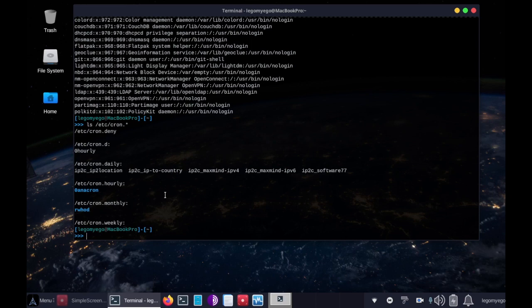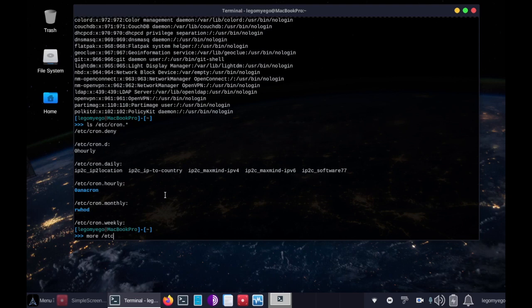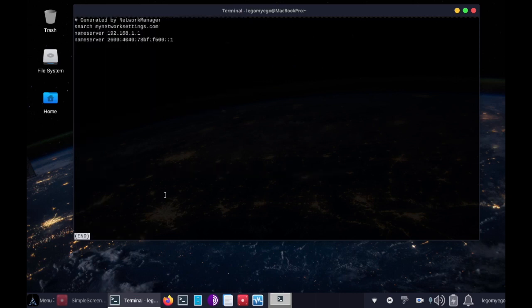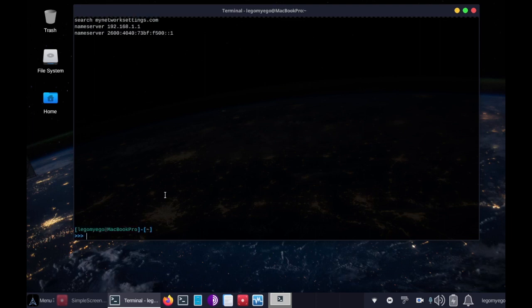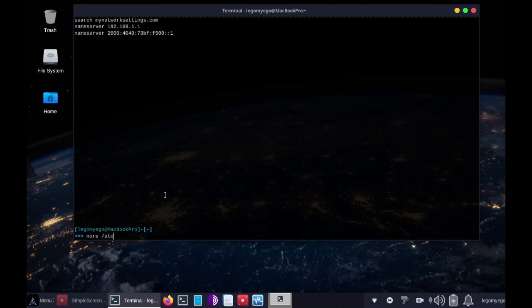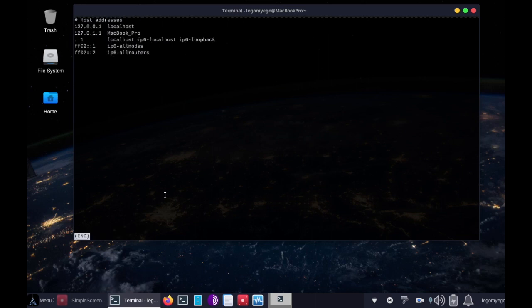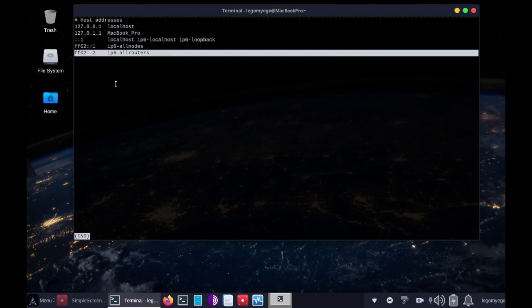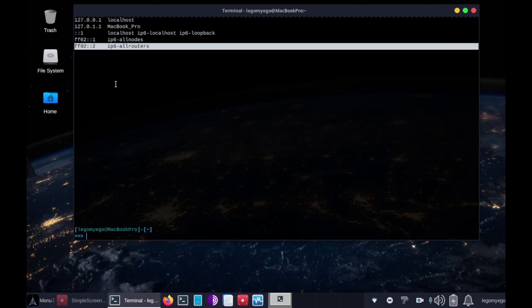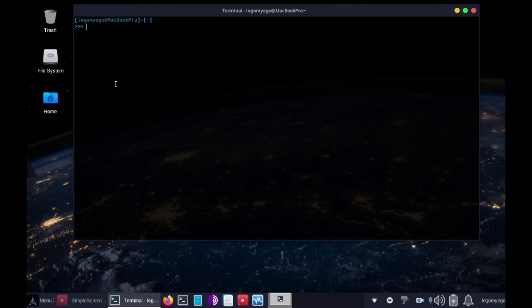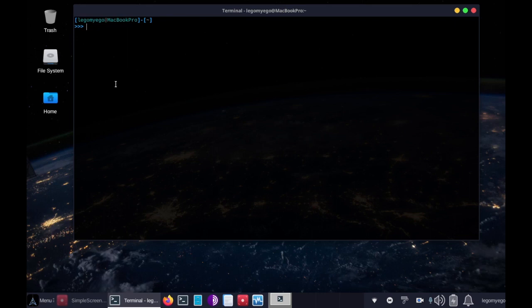Next we want to check the DNS settings and the host file, so we can do that by going more /etc/resolv.conf. Okay, nothing fishy there. And then we do, for the host file, it's more /etc/hosts. Awesome, that looks normal too, just our IPv4 local network and then IPv6. So let's get out of that again, clear.